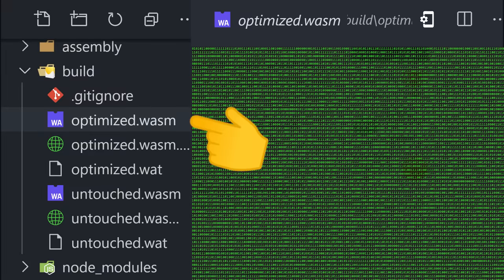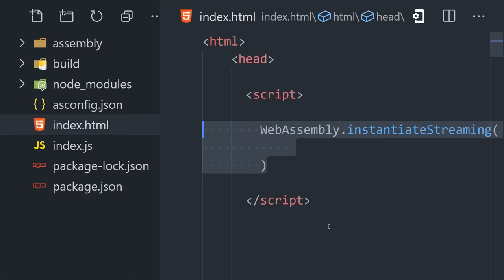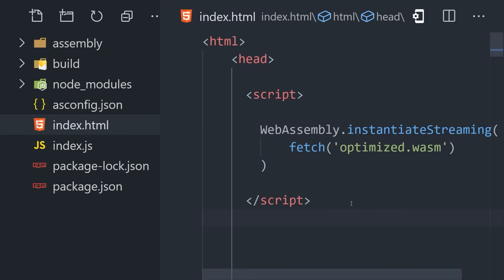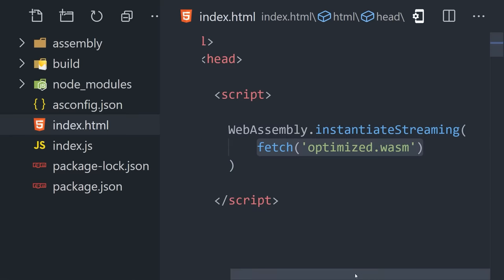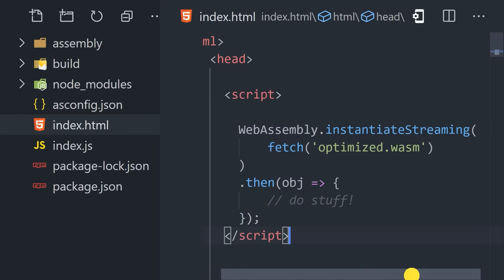We can now run this binary in the browser. Open an HTML page, and then use the WebAssembly API to instantiate streaming. Simply fetch the binary, and when the promise resolves, do something with it.